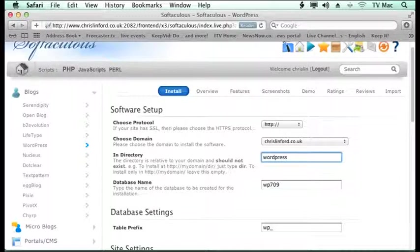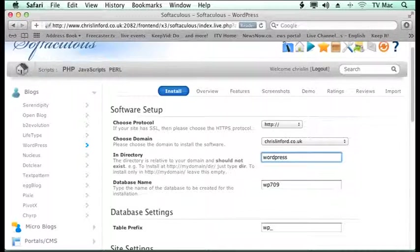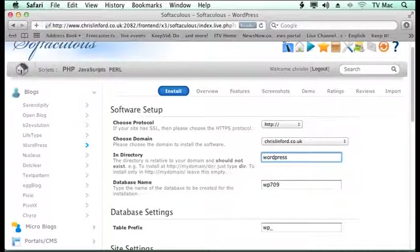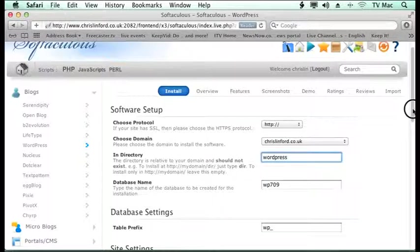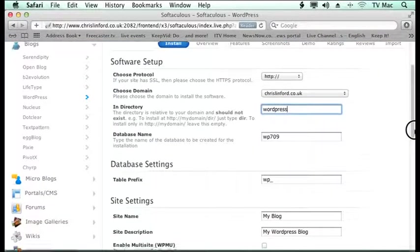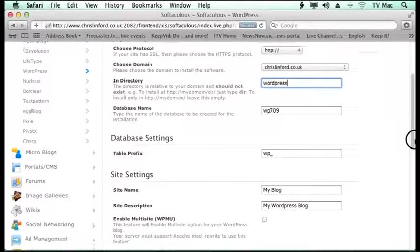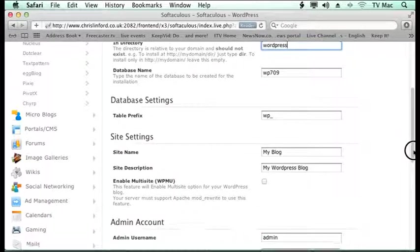If you want to run WordPress as the entry to your website, so your whole website is going to be based on WordPress, you don't want to put a folder in at all. And then when you type your domain name, it will go straight to the WordPress index file and will load that straight up. So I've typed WordPress in, so it's going to go into a folder here for me.